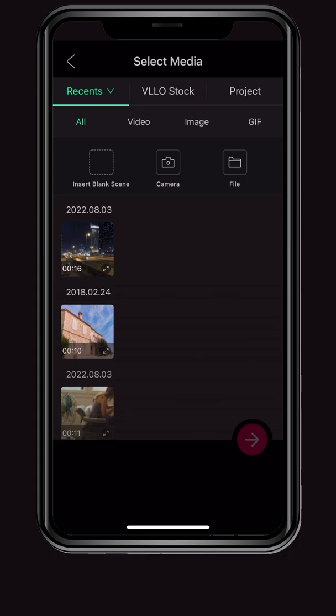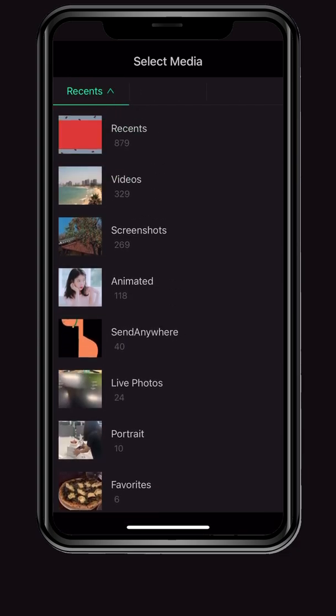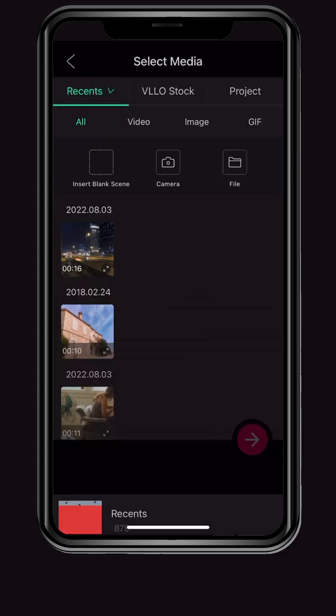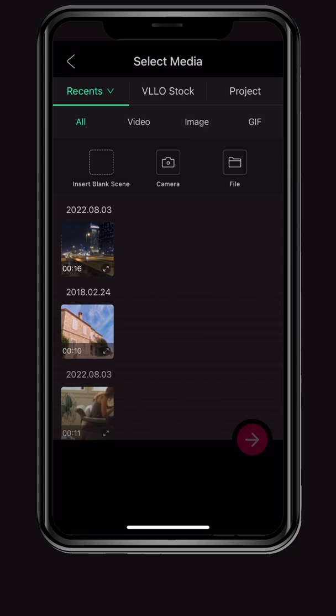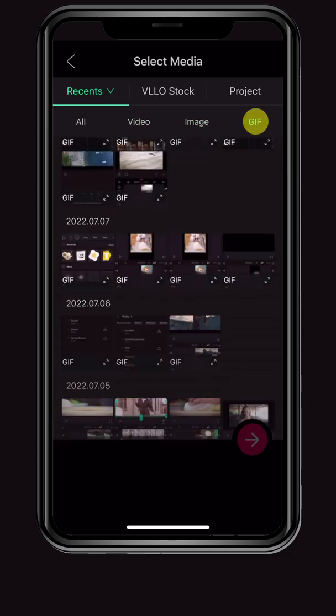First, let's take a look at the choices available in the Photos app. Tap Recents to view your media by folders categorized in the Photos app. When importing media, you can check by all, video, image, or GIF.